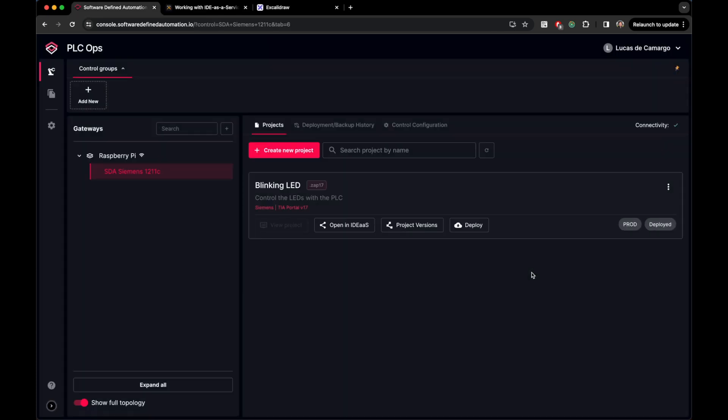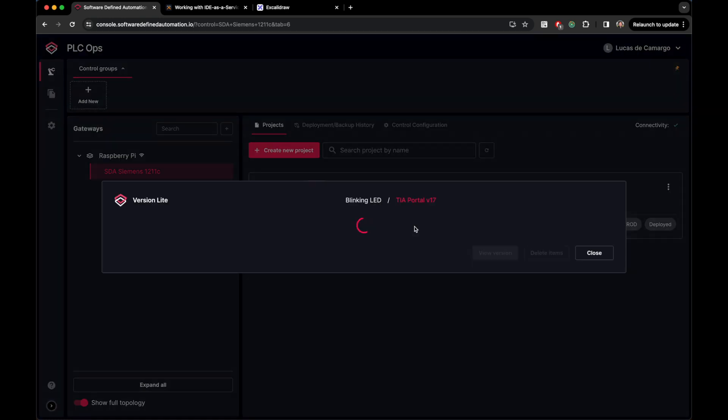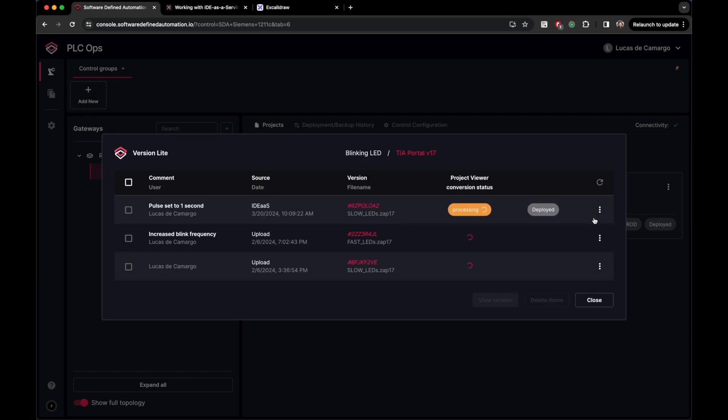Awesome! So we come back to our web console, and we see that our latest version is being processed. In the project versions, we see exactly what we have just created. The name of the user that did it, and the source. Here is saying that this version was created by IDE as a service. The other ones, we had manually uploaded.